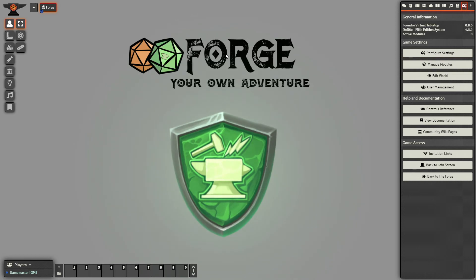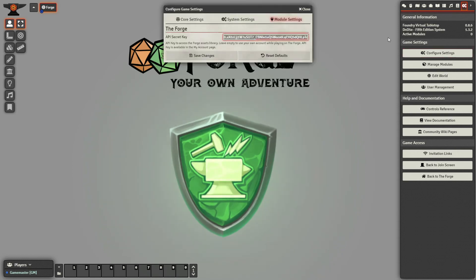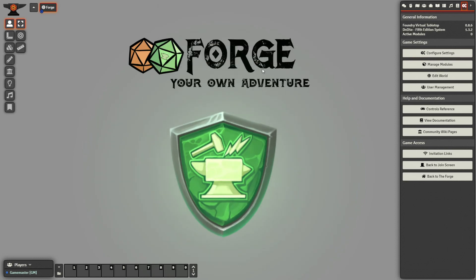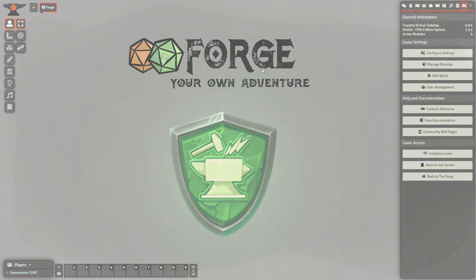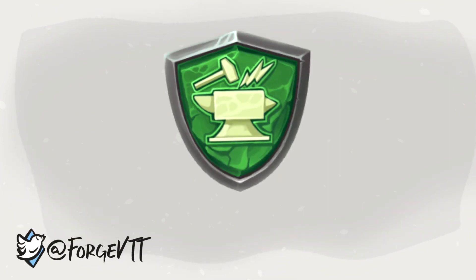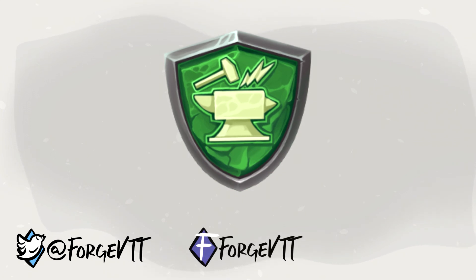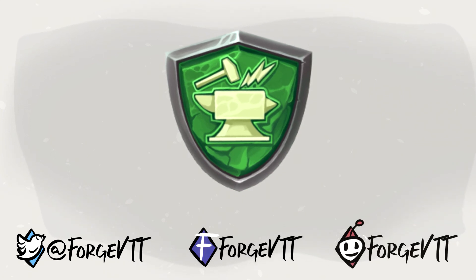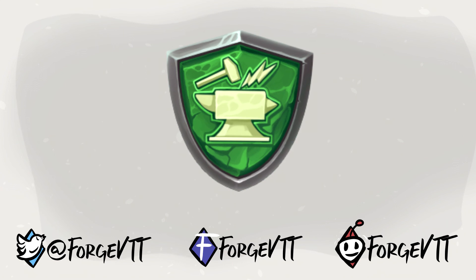Once set up, the player will have access to your assets library. To revert back to your own library, simply clear out the field. Do note that you do not need to use the key to access your own library, as the Forge will automatically use it for you when the setting is left blank. That will be it for this topic. If you would like to know more about the assets library, you can head over to the linked video or look at our other available tutorials in the description. Hope it was helpful and happy dice rolling!